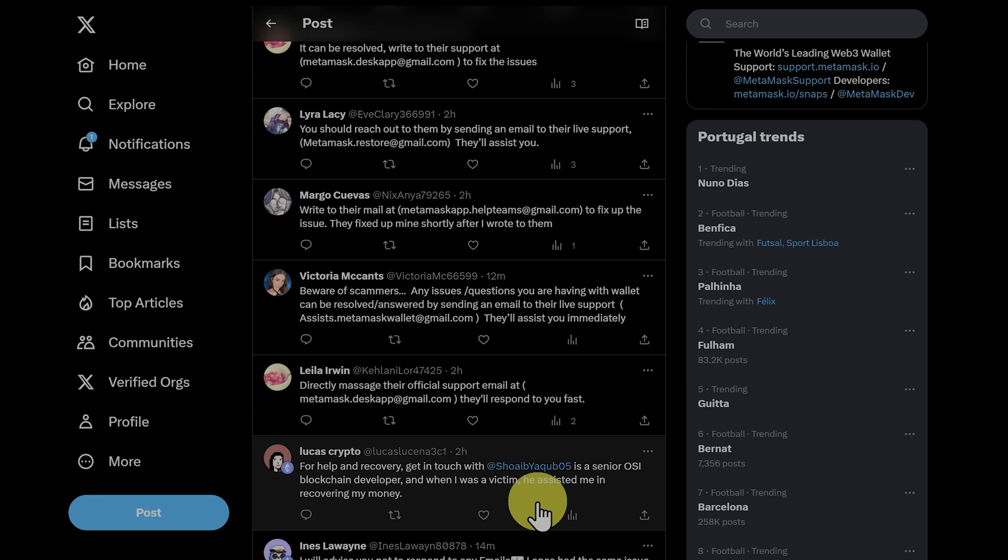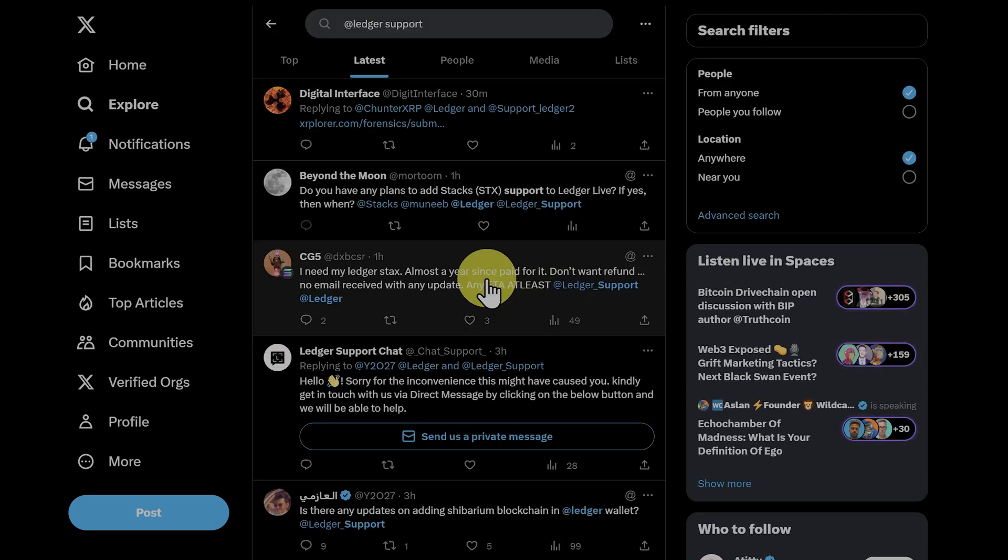So never give anyone your seed phrase. And never give me your seed phrase.